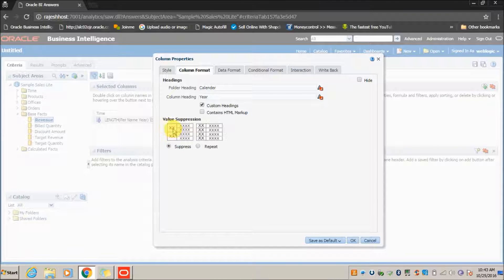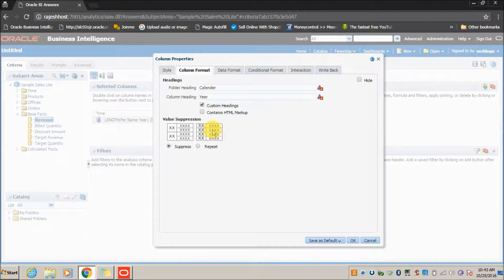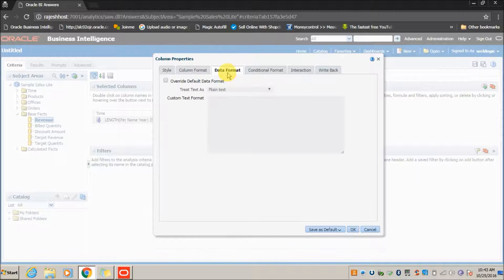With value suppression, if one year has multiple rows, the year value is displayed once and the other values are shown for each record. If you select the Repeat option, the year value will be repeated for each row. Under Data Format, if you want to override the existing format — for example, displaying a timestamp column in DD/MM/YY format — you can override the data format by checking the Override button.